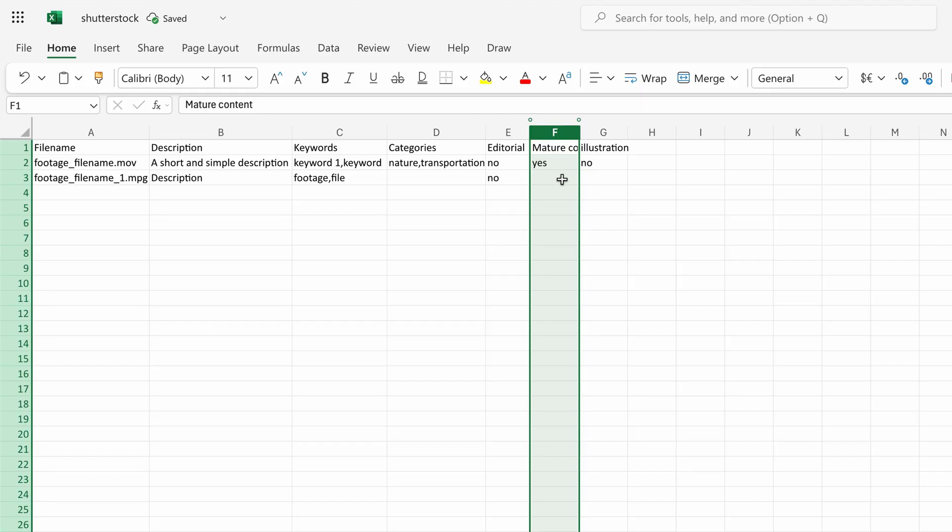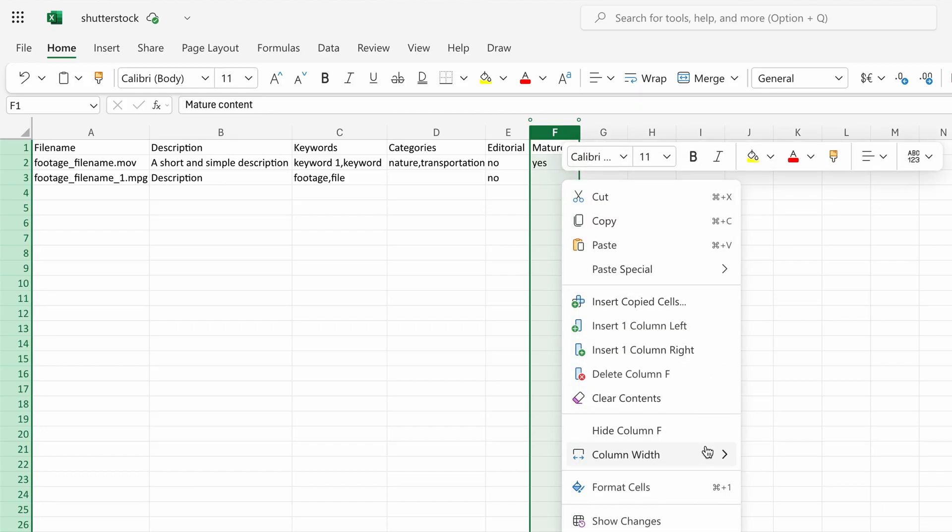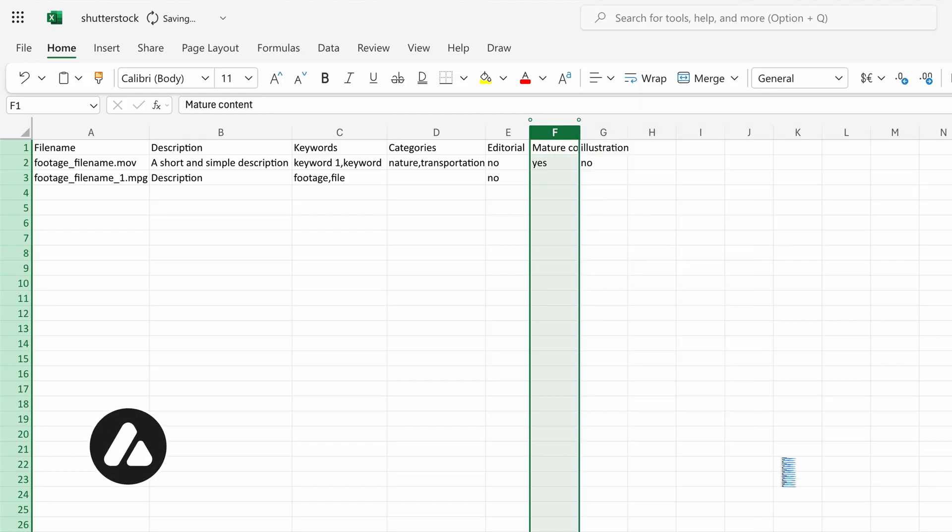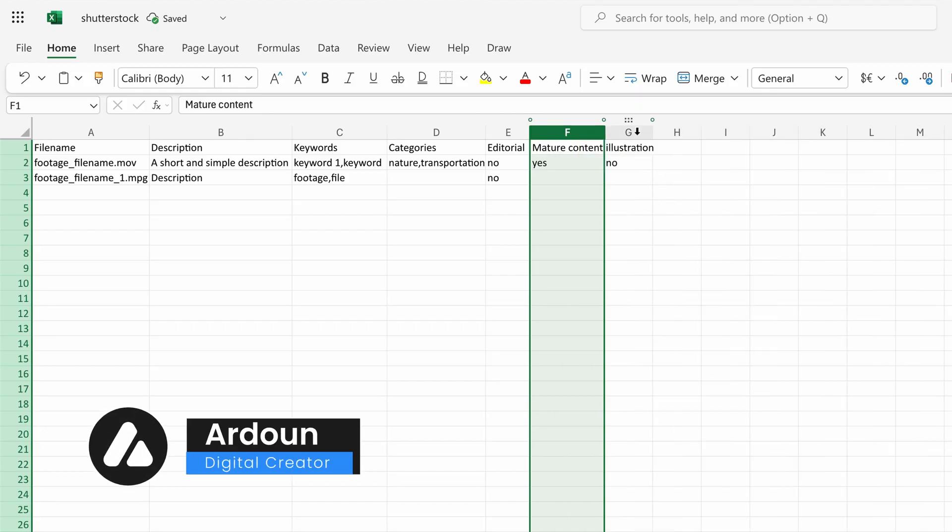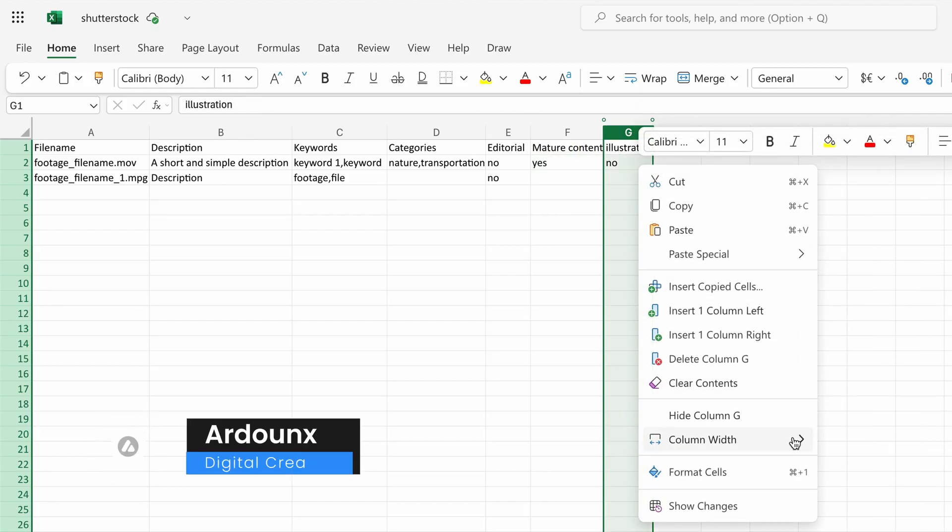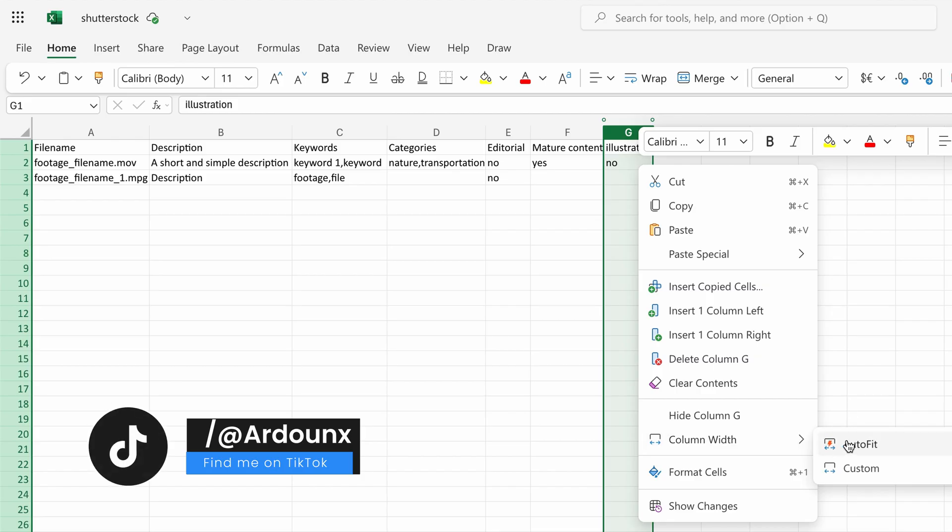The fifth column is for editorial or commercial use. The sixth column indicates whether the content is mature. The seventh column indicates whether the asset is a photo or an illustration.